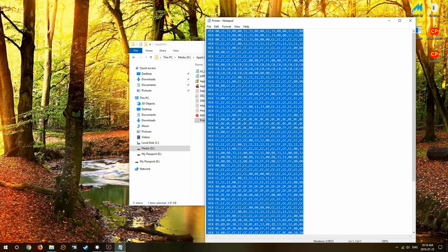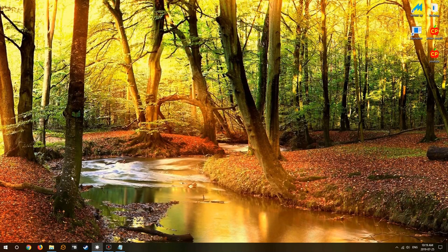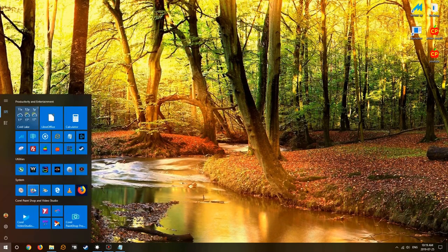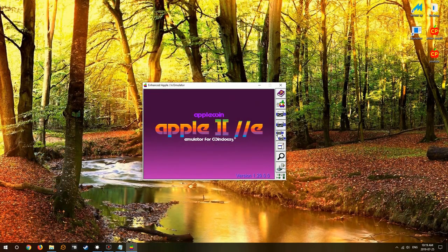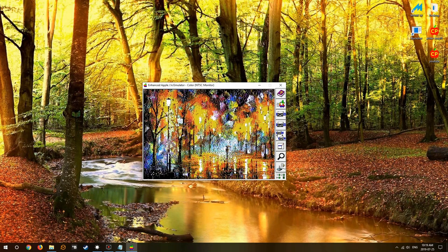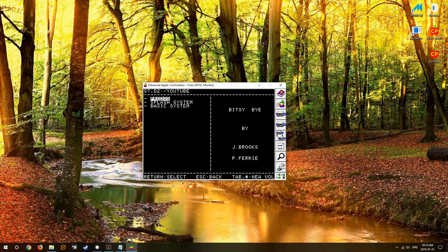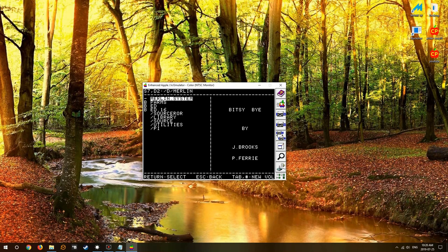When we cut and paste this into the assembler it will take it with no errors. Now we highlight everything, control C copy, and we're done with the printer for now.